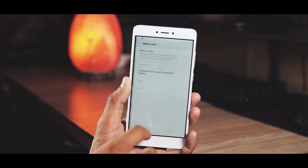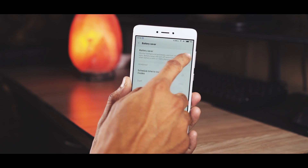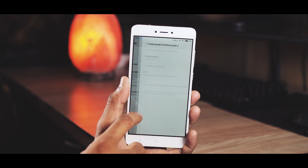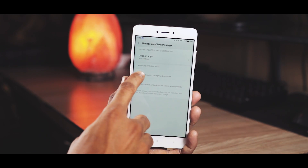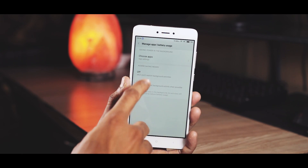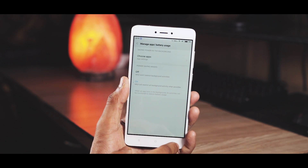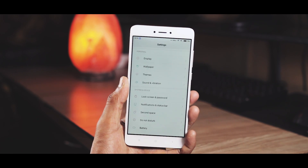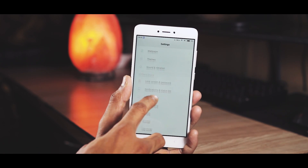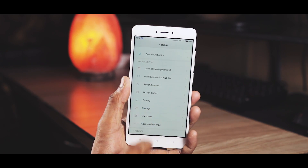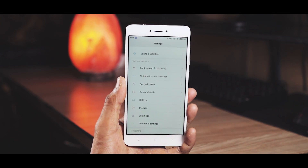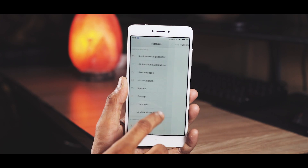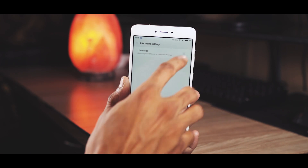In battery settings, it gives you an overview of temperature, usage time, etc., and there's also a power saving mode you can turn on from here. In this menu you can change how MIUI works in battery saving mode. By default it will restrict all background activities when possible, but you can also choose apps that you want to pass through.